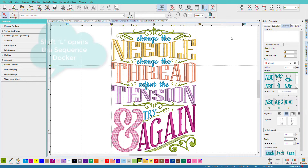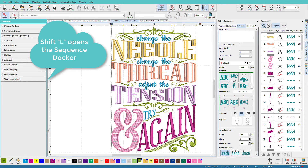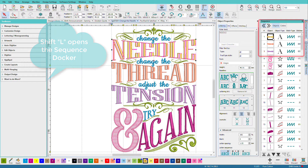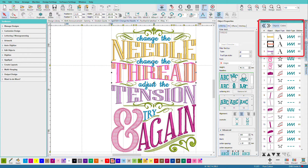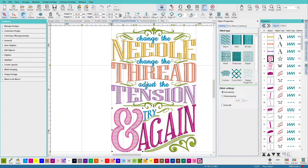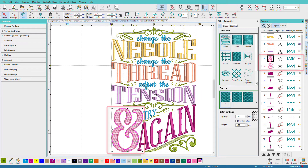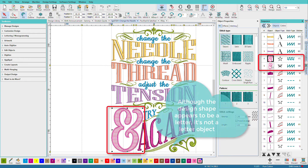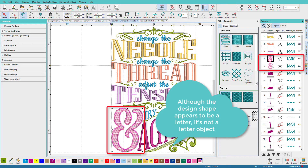If I open up the Sequence Docker, we can see that this is a text block, this is a text block, and this is a text block — I know that because they have this 'A' icon. We're on the Objects group, so all of these letters, this word, is one object. This letter, however, is no longer really a letter.